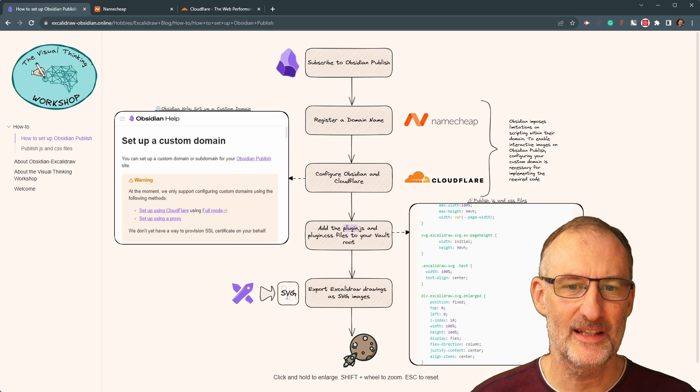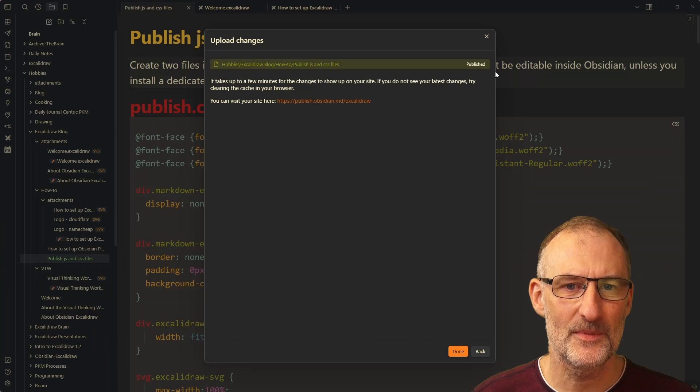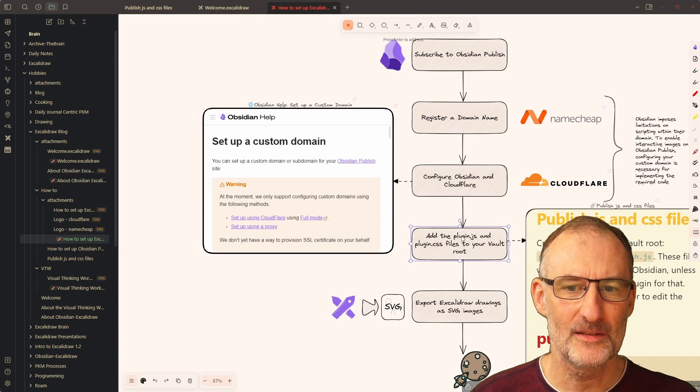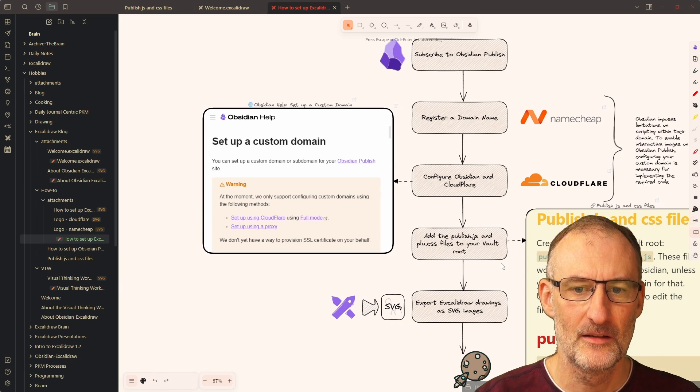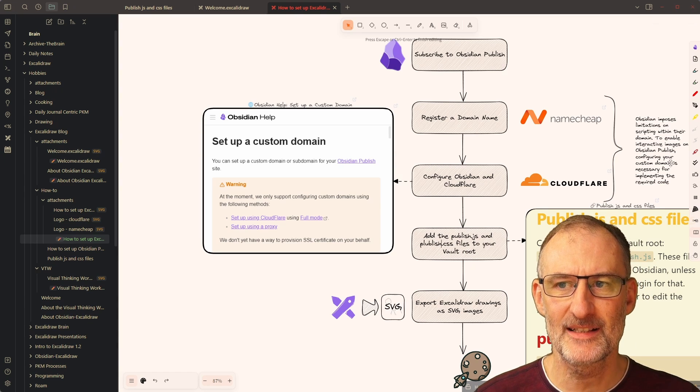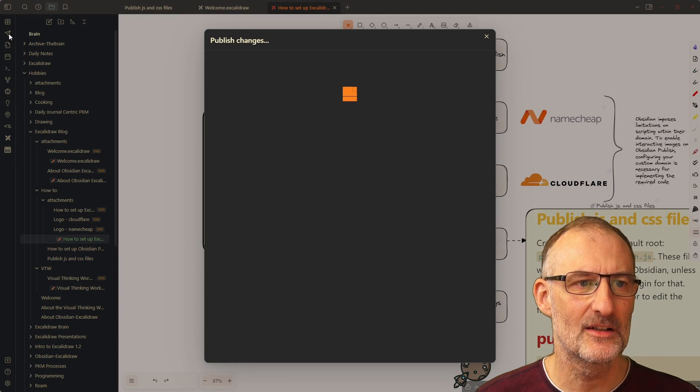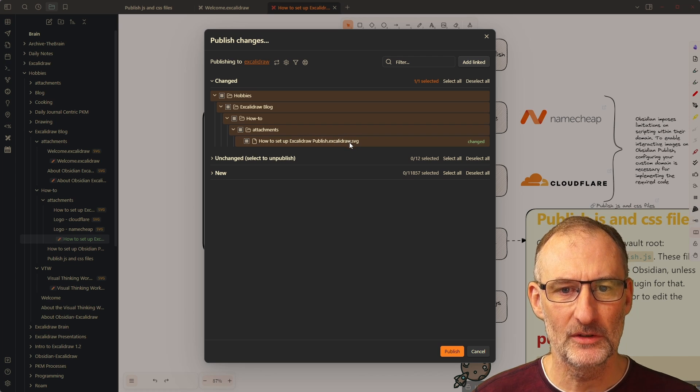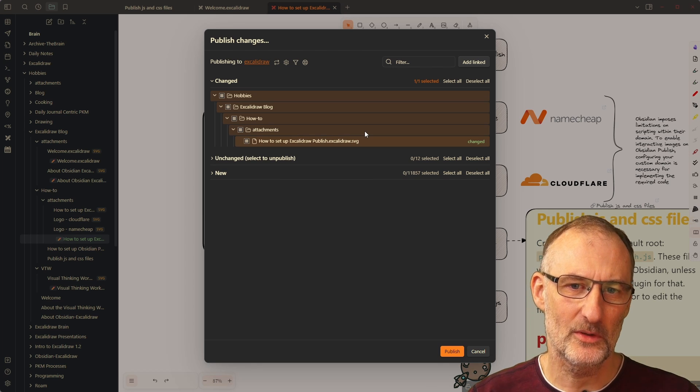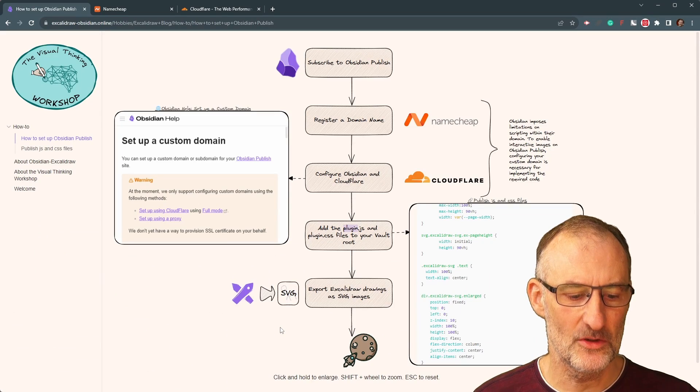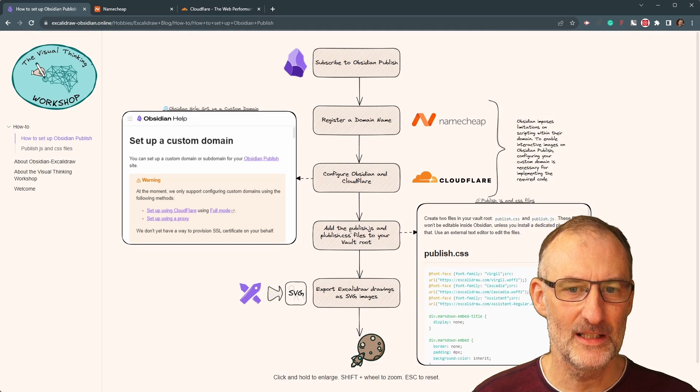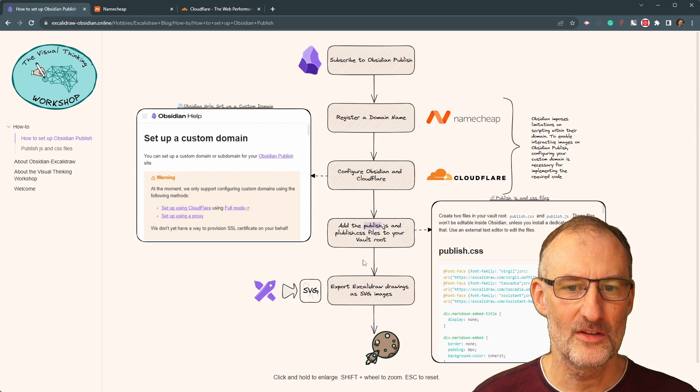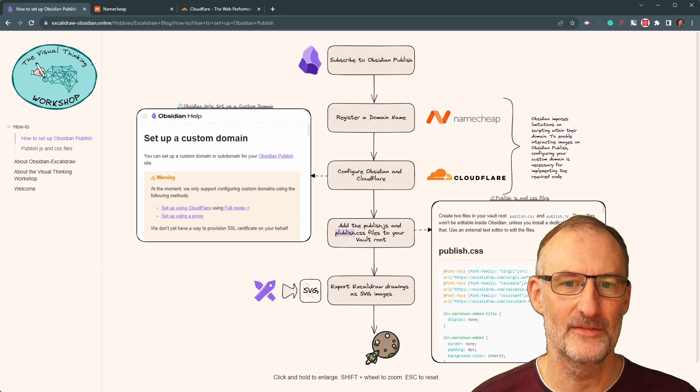And then the final thing you need to do is you need to configure Excalidraw to export SVGs, which I'm going to show you in just a second. But let's first correct plugin JS and plugin CSS, because that is something that bothers me. So I'm going to come here and I'm just going to change this to publish JS and publish CSS. And I'm going to press Ctrl S to force save. And then I'm going to click here on the publish icon, which recognizes that my file dot SVG has changed. I click publish. It's uploaded. And then I open my site again. I need to reload this page. And as the page reloads, you can see that I already have the publish JS and publish CSS there. So I managed to correct my drawing this quickly on the web.